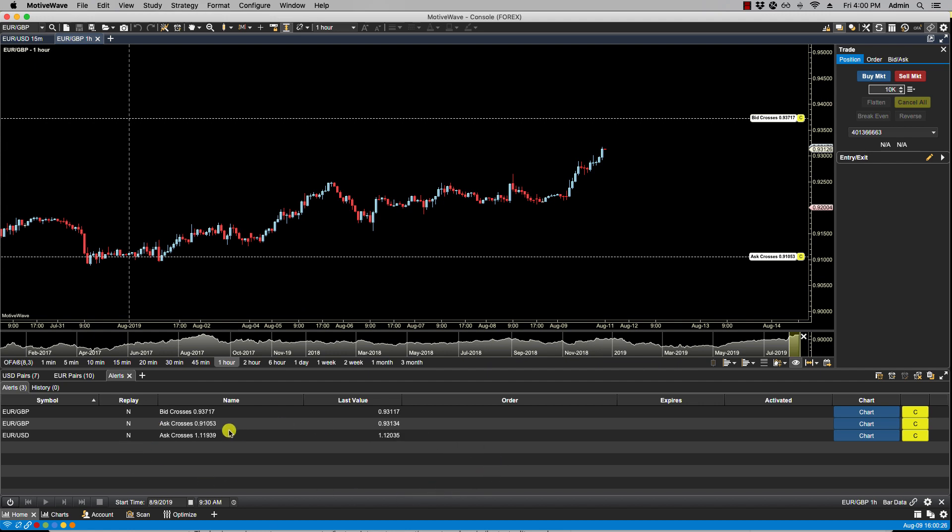Let's go over some of the columns. Here we have the symbol that would be the symbol that the alert is listed on. Presently I have three alerts: two on the Euro Pound and one on the Euro Dollar.